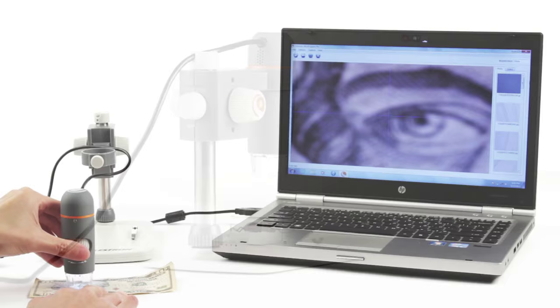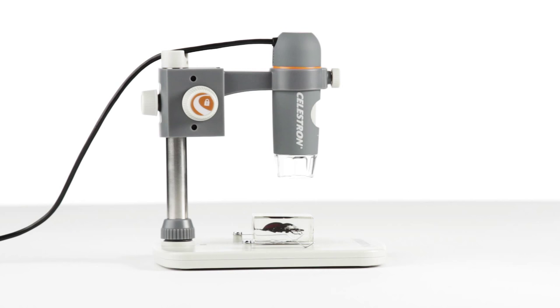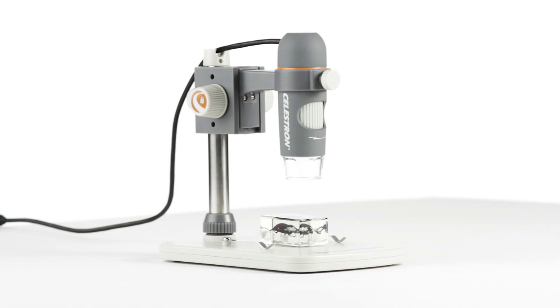For high-quality views and recordings of your specimens, from the workplace to the classroom, you can't beat the versatility, quality, and ease of use of the 5-megapixel handheld Digital Microscope Pro from Celestron.